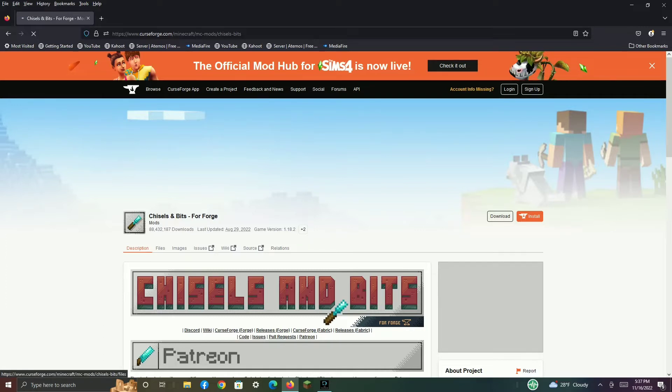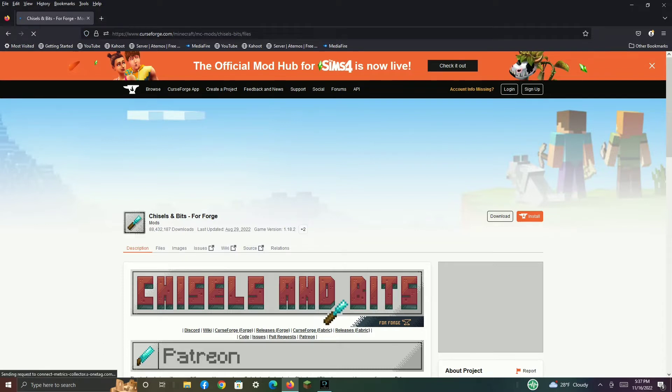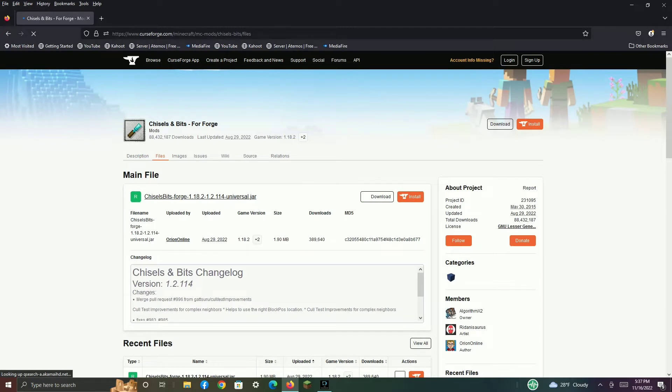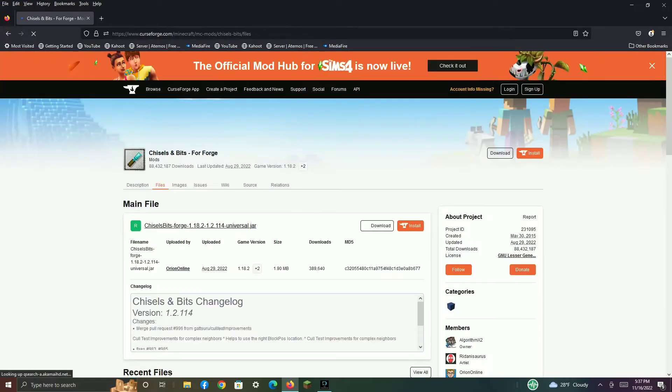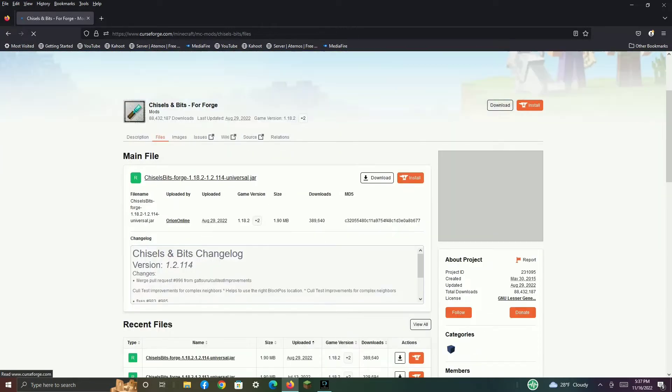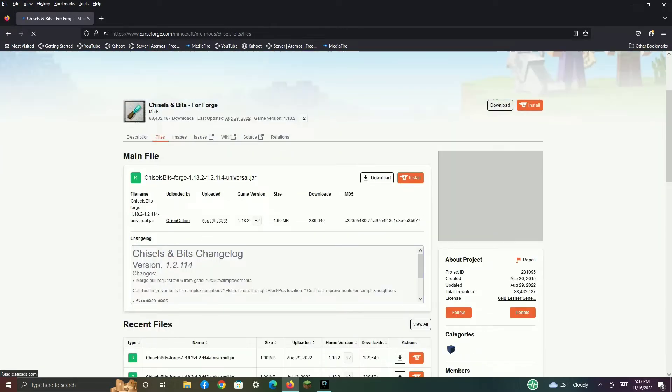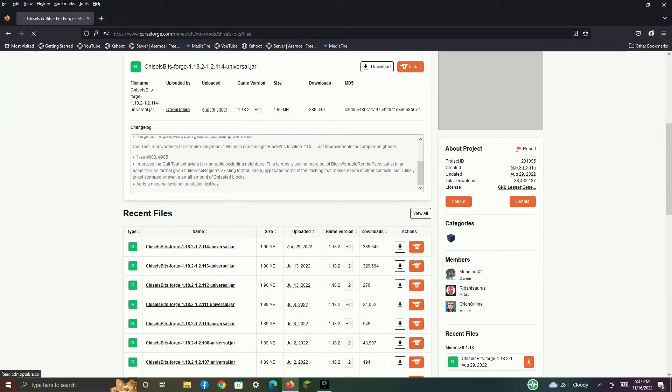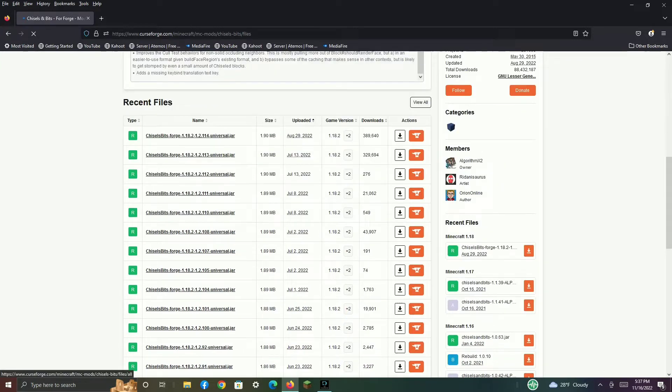Once it does that, you want to find which game version you want. Here's all the game versions. If you want a very old version, click View All. In this case, I want 1.12.2.